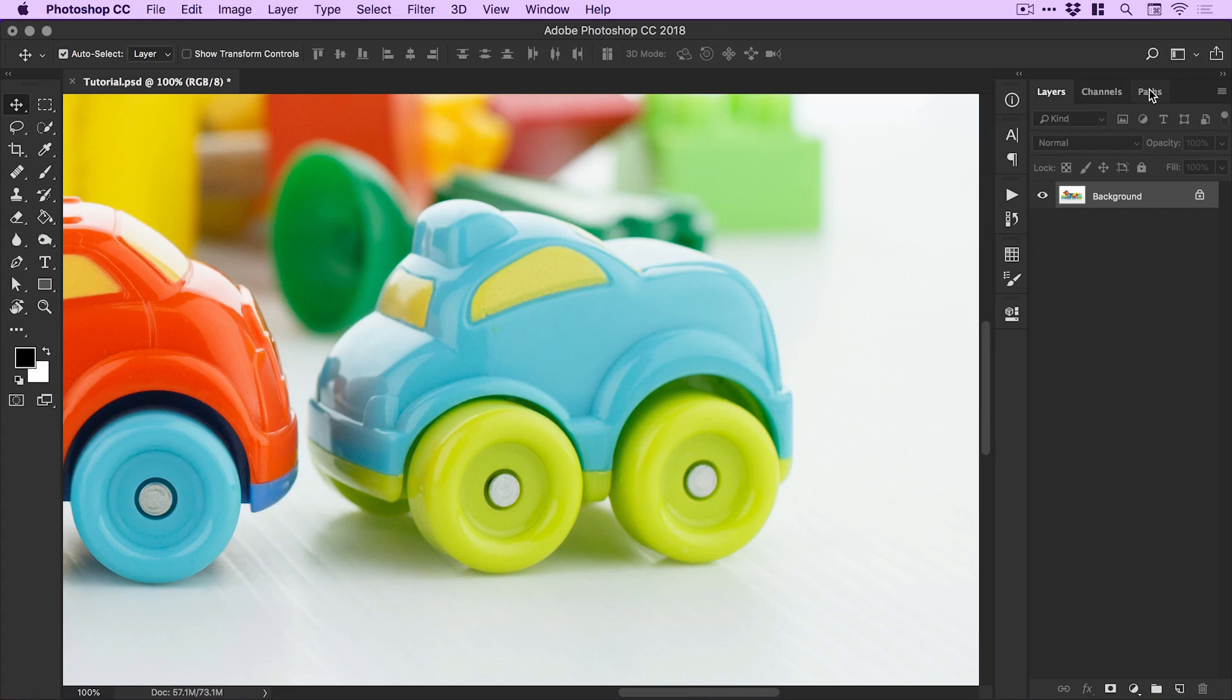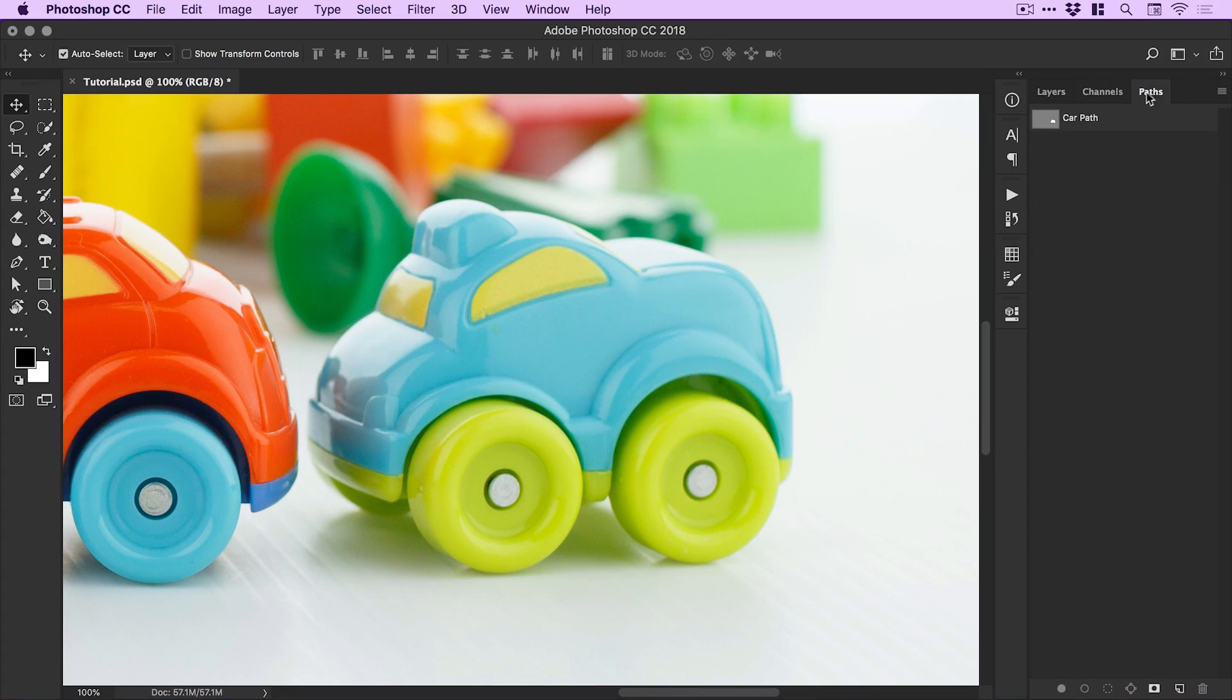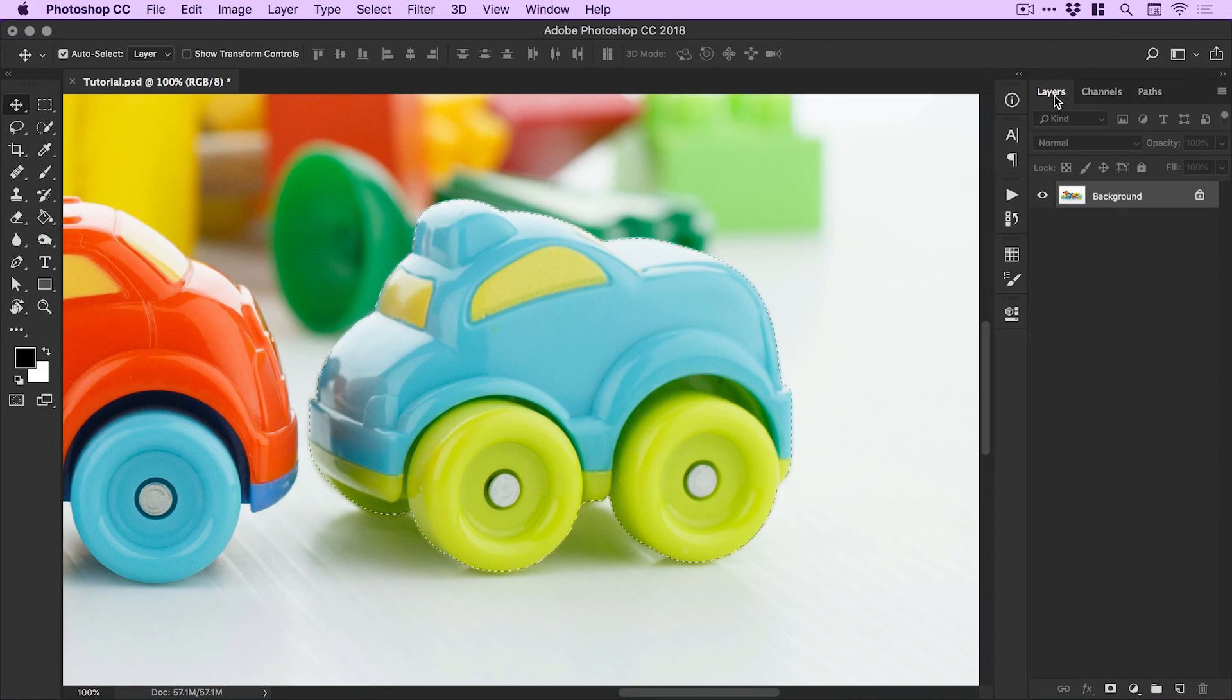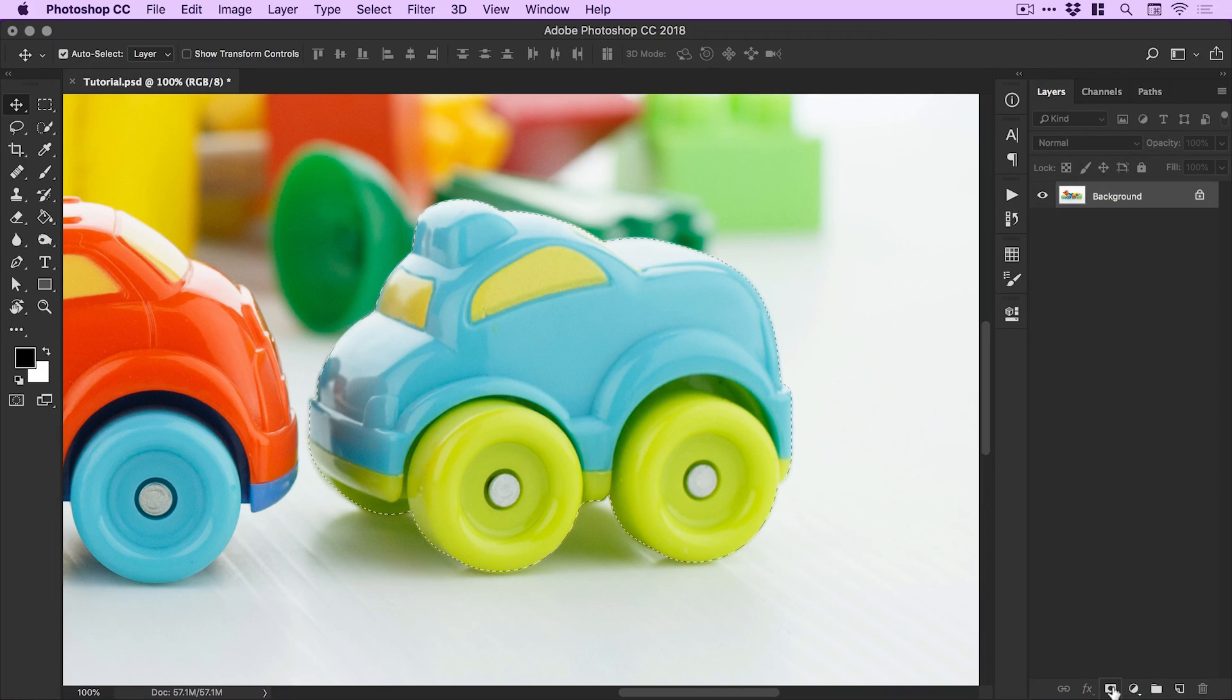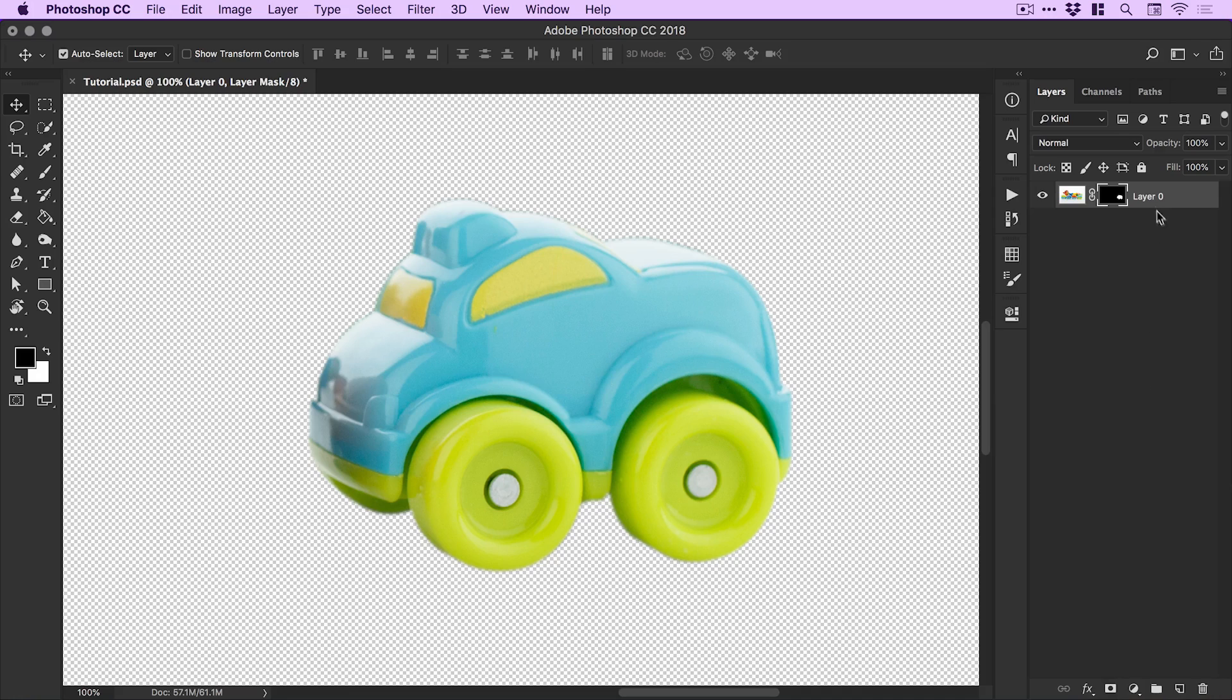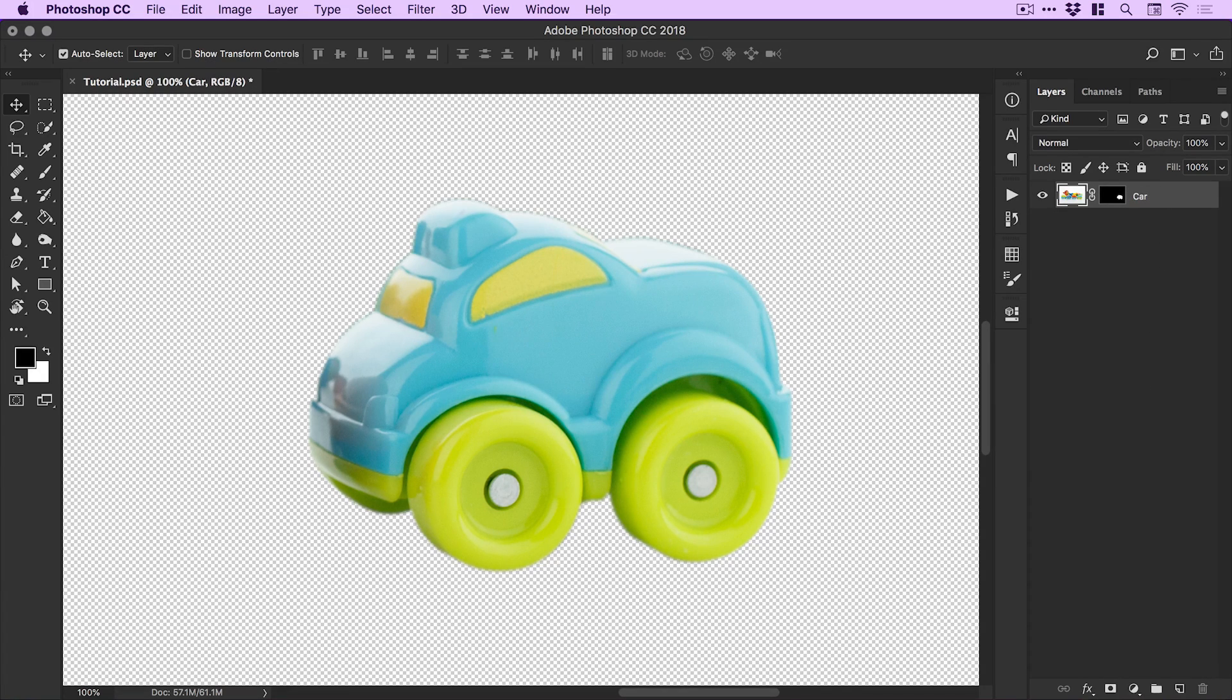I can then go back to the paths panel, hold Command or Control on the thumbnail, left click. Now I've got that selection. From there, I can click the add layer mask icon at the bottom of the layers panel, and we'll add this as a mask. And we now have a transparent background. I'm going to double click on the layer and we'll just call this car.